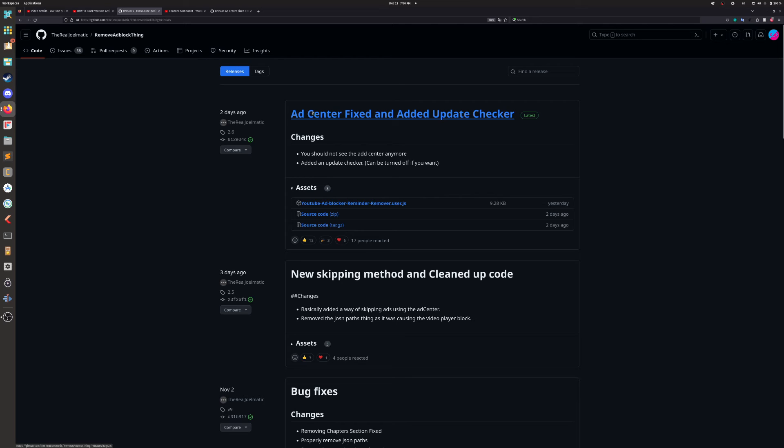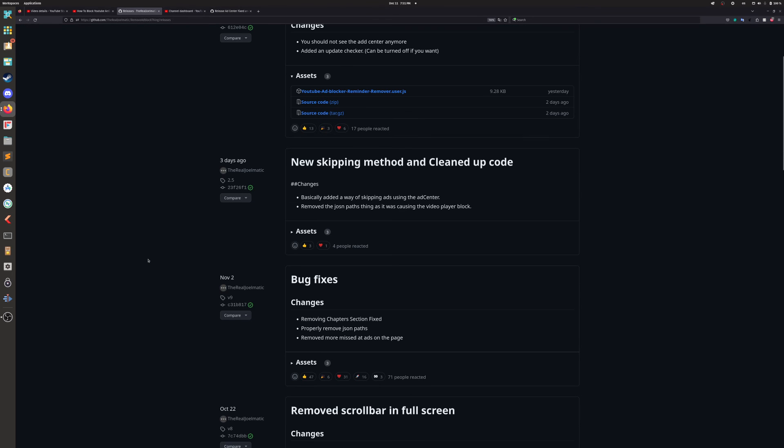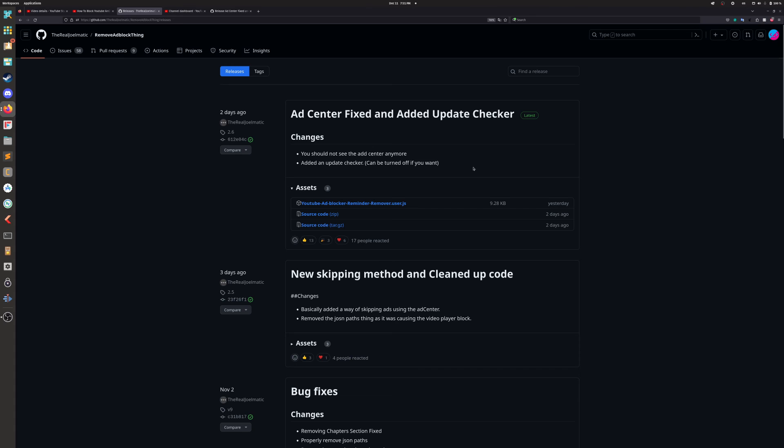He's fixed the YouTube ad center thing showing up, so some of you may have been prompted for that, and just a whole bunch of quality of life things to make it work just a little better.